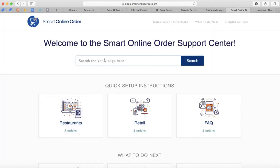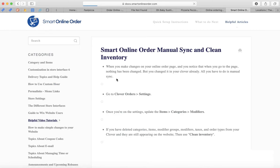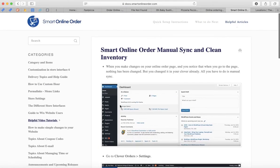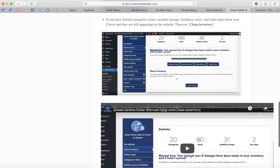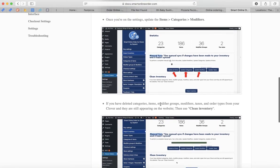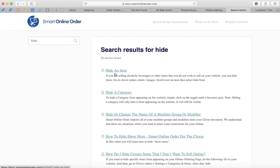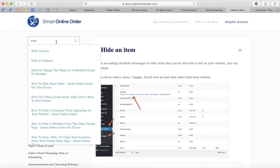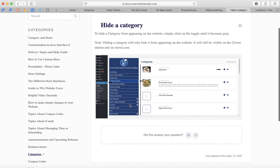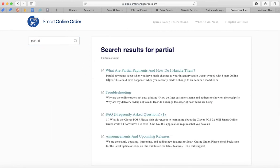For example, if you want to sync your menu, type the word 'sync' and click the button that says 'Sync Menu,' then follow the steps. There are also videos at the bottom if you need them. If you want to hide an item, type 'hide,' find something similar in the wording, and click it — it tells you how to hide the item. If you want to hide a category, type 'hide,' find 'hide category,' and it shows you how to do that.